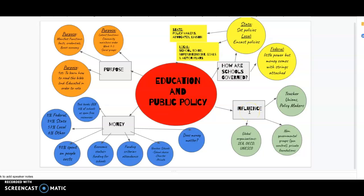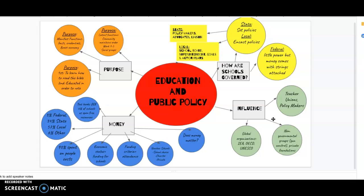Moving over to influence — who has influence in education? There are different groups: global organizations, non-governmental groups like people passionate about gun rights or animal rights, private foundations, philanthropists, teacher unions, and policymakers. Influence is a really touchy topic because many people have influence in education but absolutely no educational background, which makes this section difficult and contentious for a lot of people.